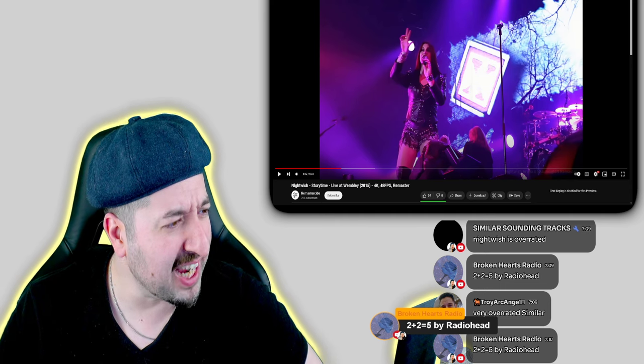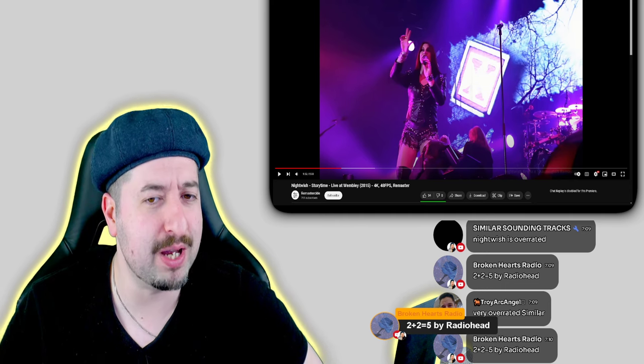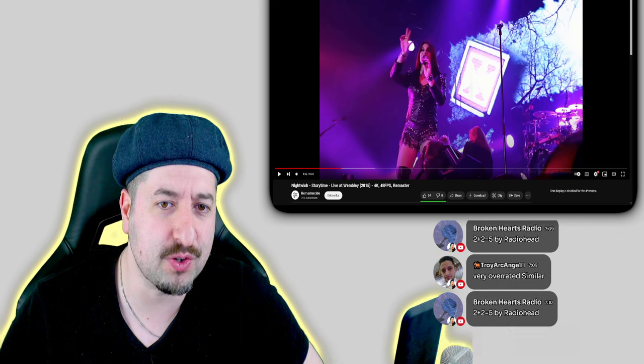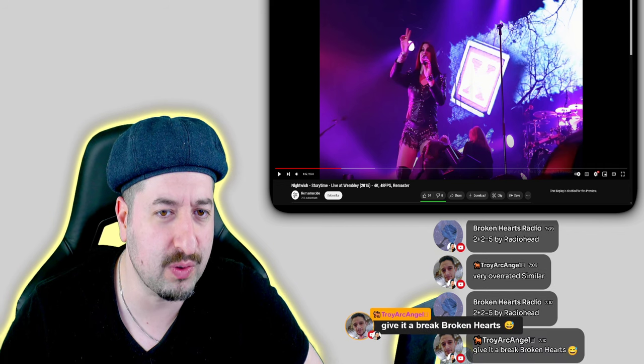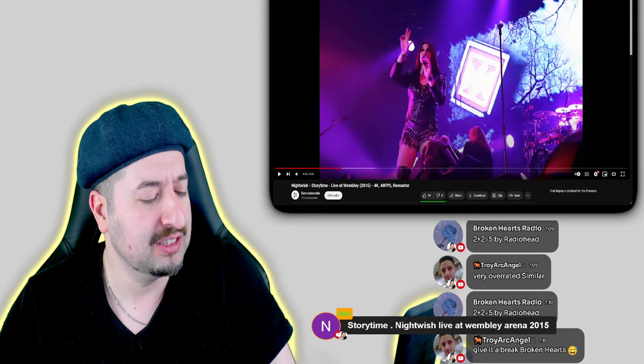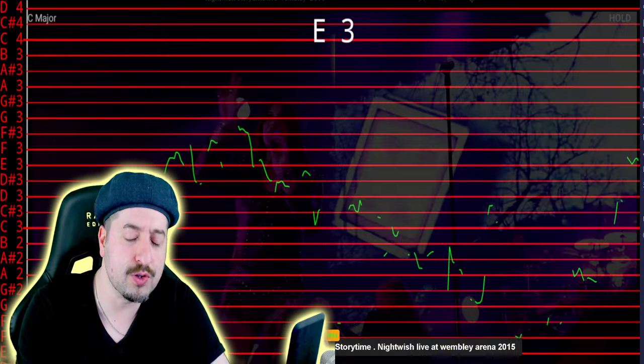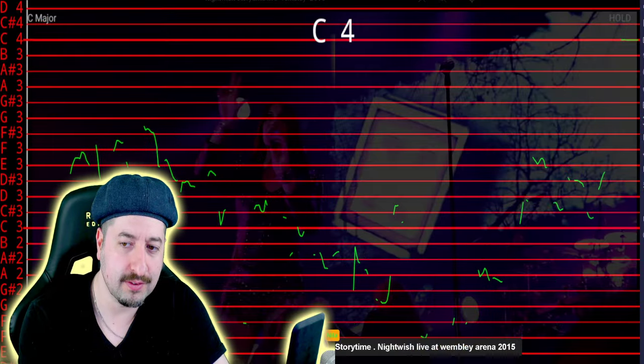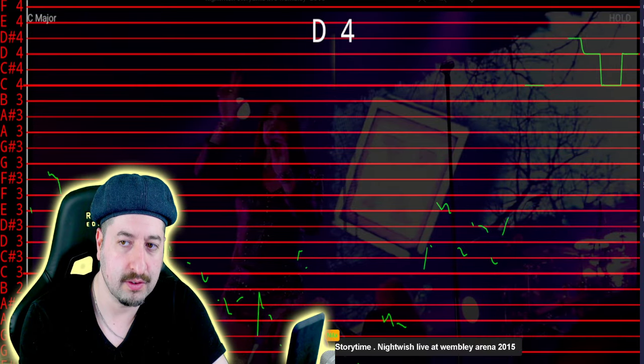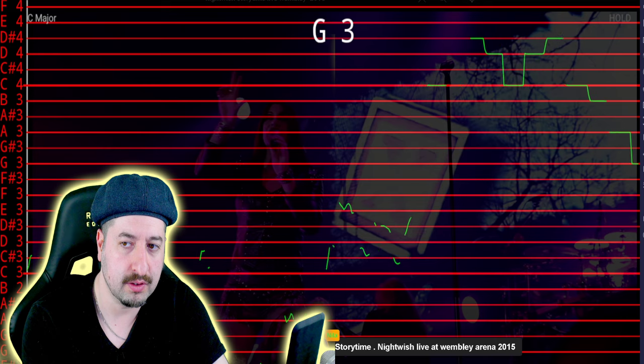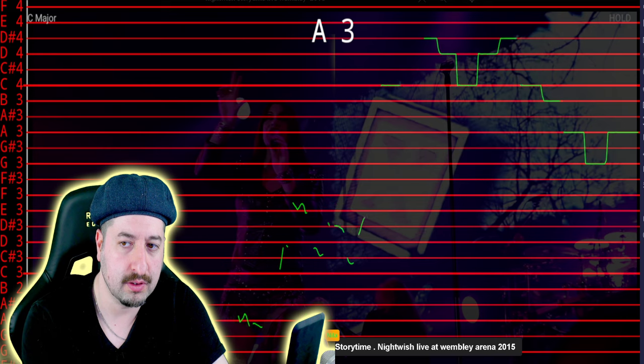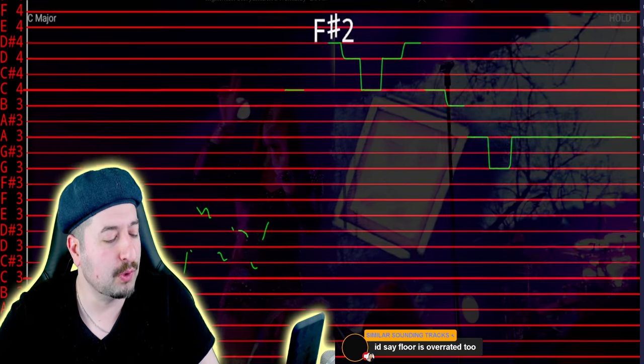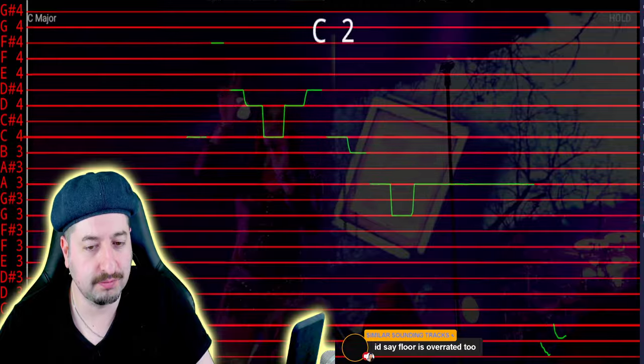All right, now we're going to see if Nightwish Storytime live at Wembley 2015 is pitch corrected or not, requested by Nila. And if the vocals look similar like this, it's most likely been pitch corrected. Let's go.